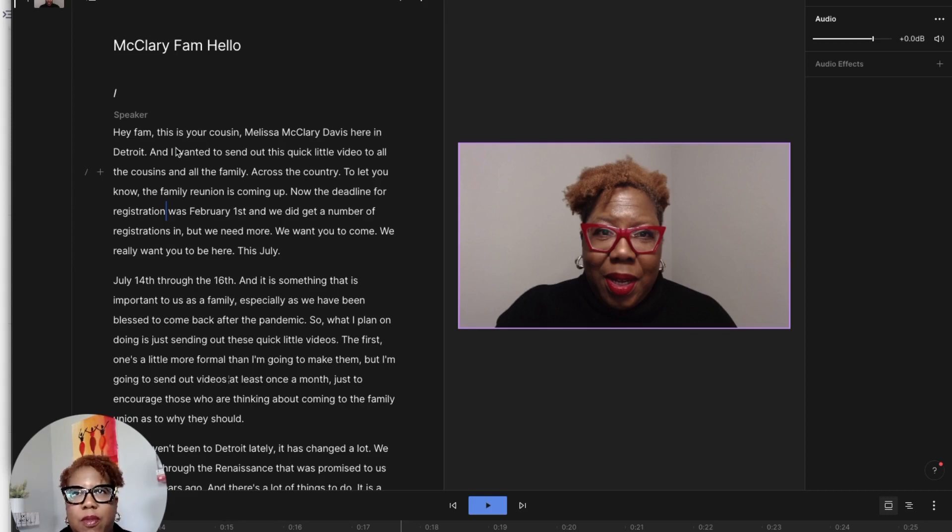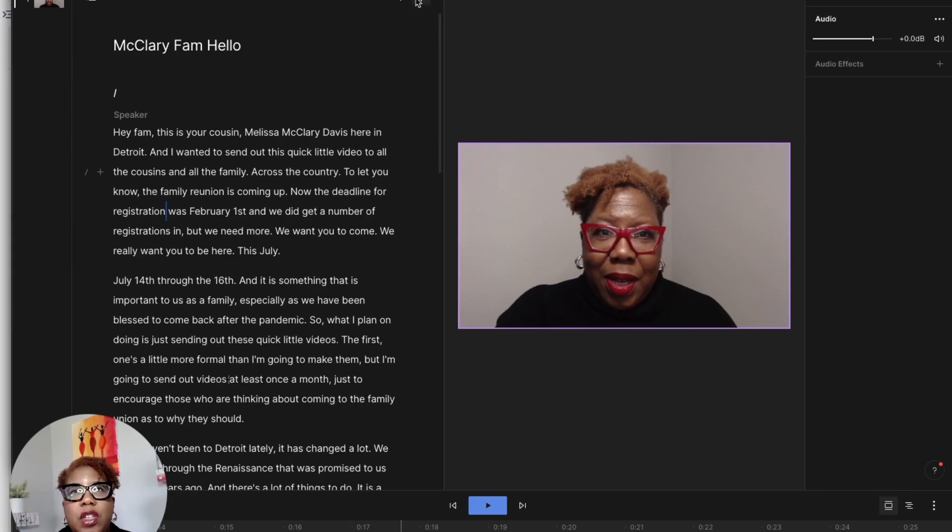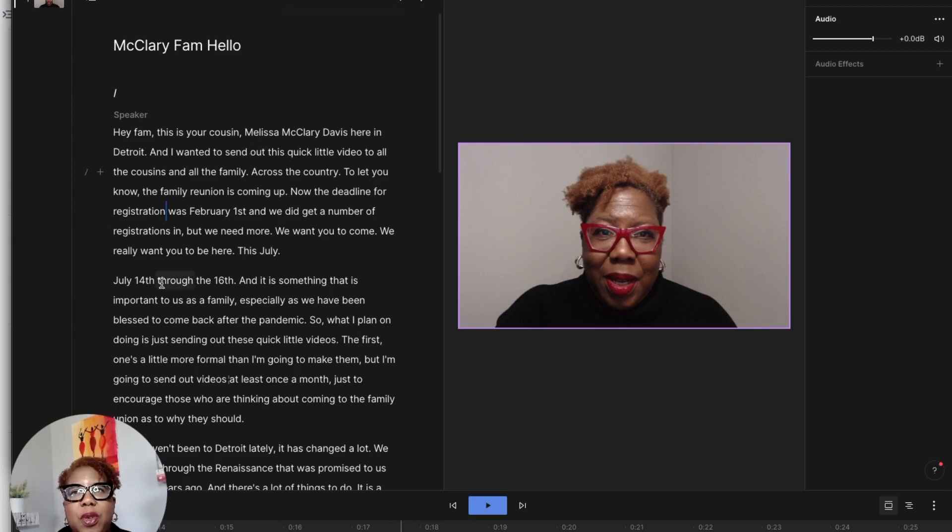This is basically the video and it automatically does a transcript for you. So it'll transcribe for you. If you want to, you can also go in here and it will replace all the gaps, remove filler words, ums, ahs, those type of words. It'll do that as well.